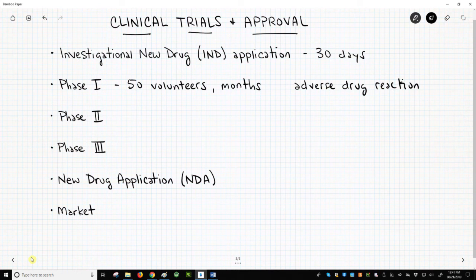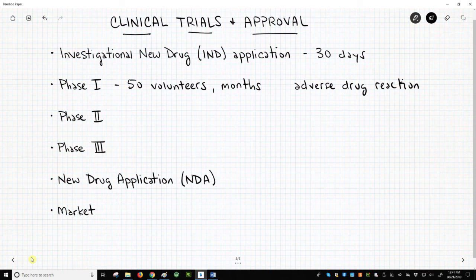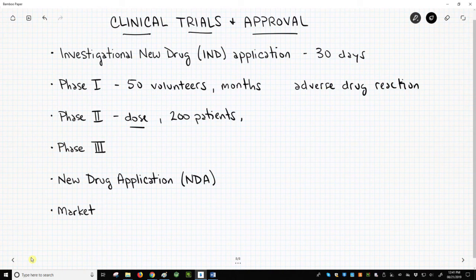Subjects in Phase II trials are no longer healthy volunteers — they are patients who have the condition treated by the drug candidate. Phase II trials, while still focused on safety, determine the dose at which the molecule is effective. Phase II trials involve around 200 patients and require a year or longer.